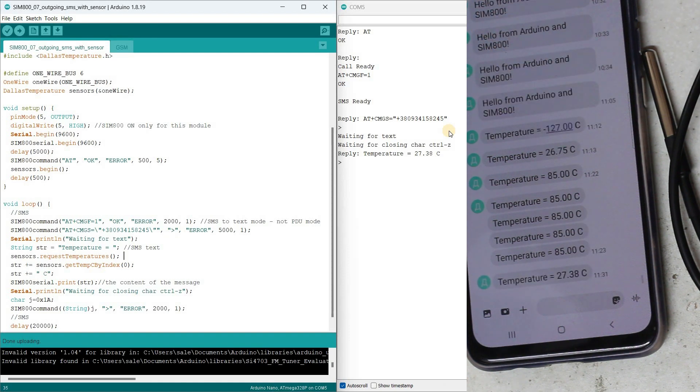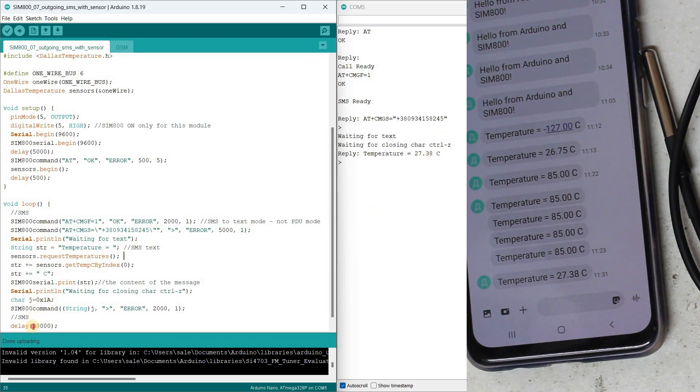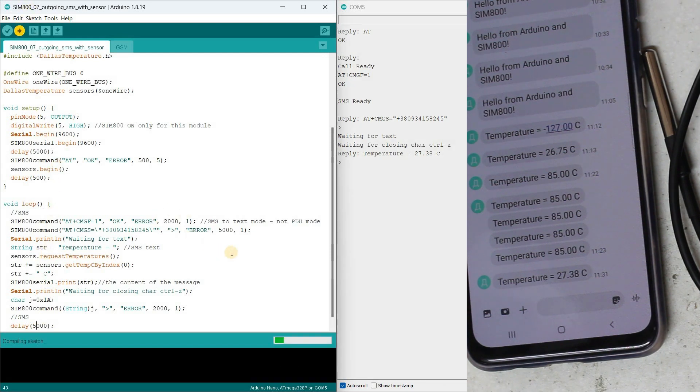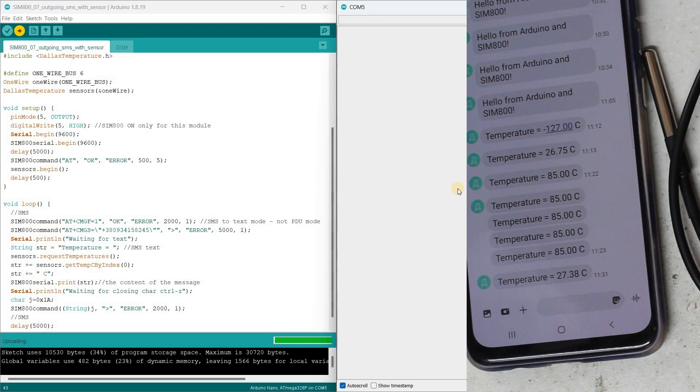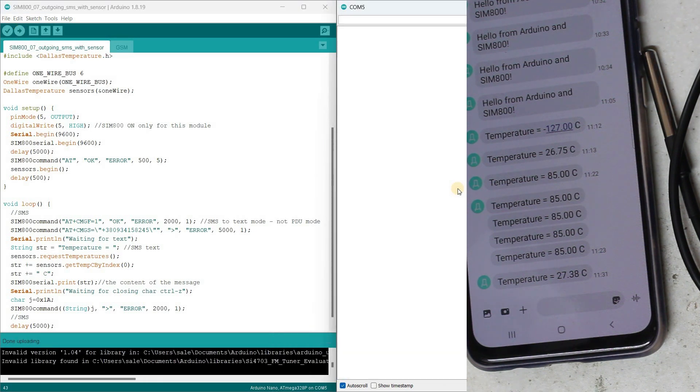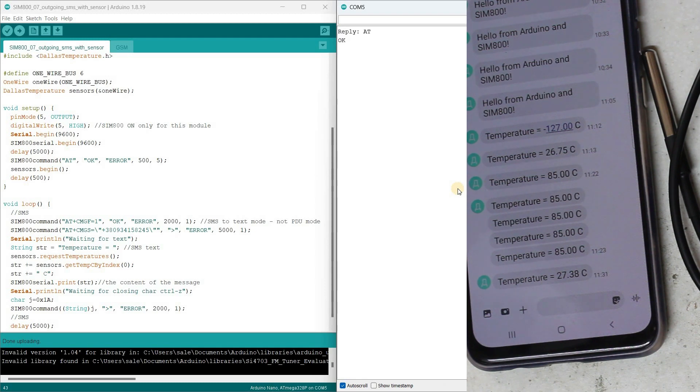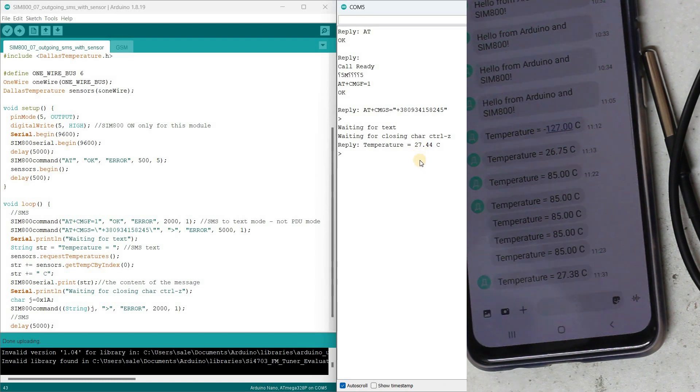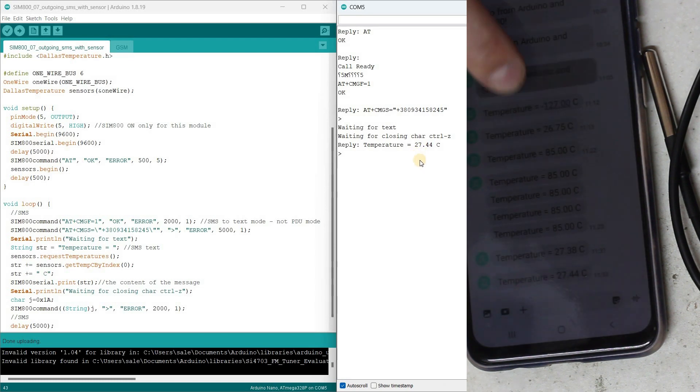All is good, 27 degrees. I temporarily increased the delay to 20 seconds, but now I'll reduce it to 5 seconds and re-upload the code. Now I am satisfied, the device continuously sends SMS messages with the temperature to its owner.